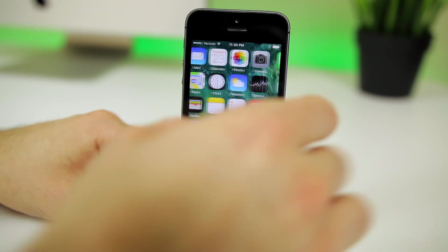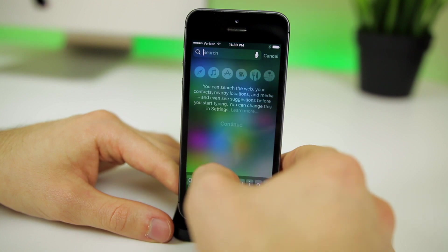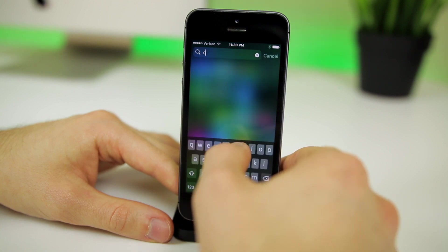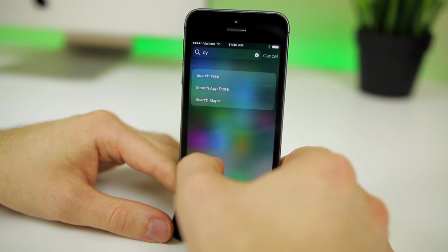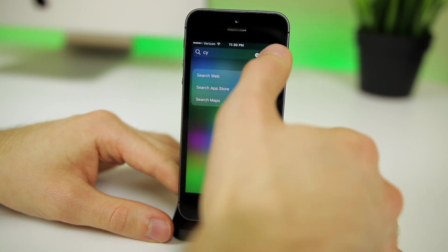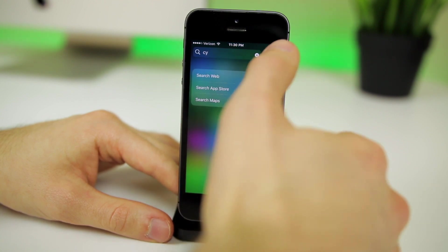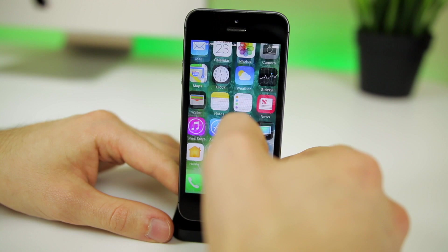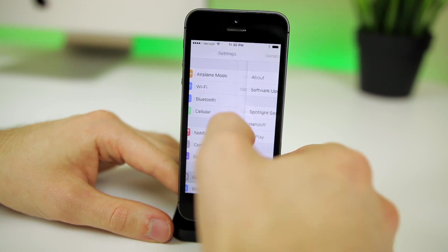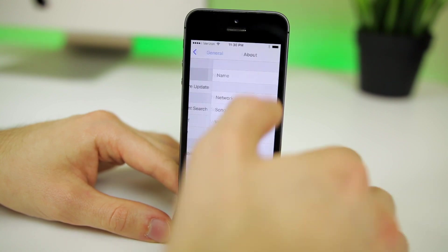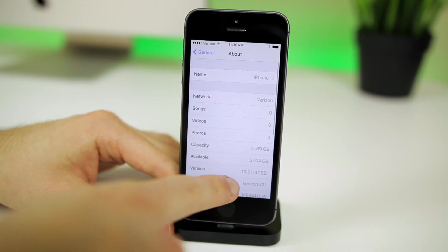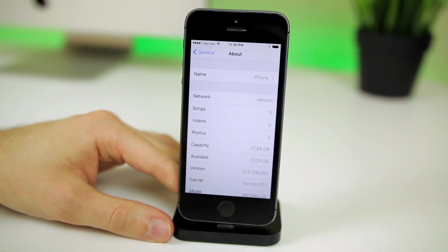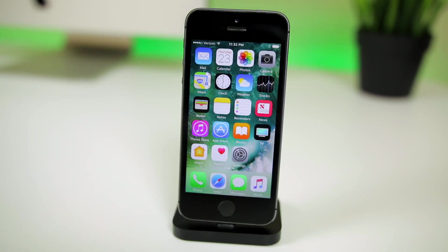Now that we're done, scroll over — as you can see there is no Cydia at all. I'll go ahead and search for Cydia just to show there's none anywhere. Then go into Settings and confirm we're still on iOS 10.2 — as you can see right there, iOS 10.2.